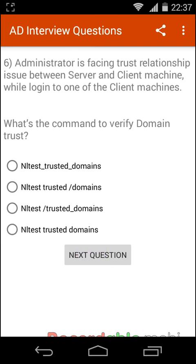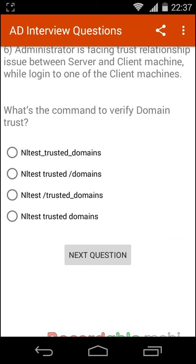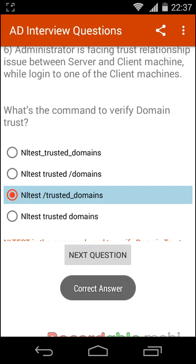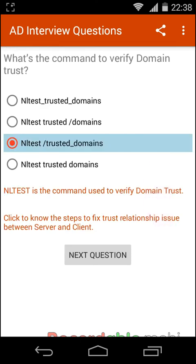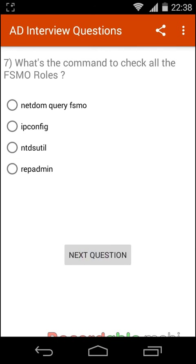An administrator is facing a trust relationship issue between a server and a client machine while logging into one of the client machines. What is the command to verify domain trust? The answer is nltest /trusted_domains. NLTest is the command used to verify domain trust.